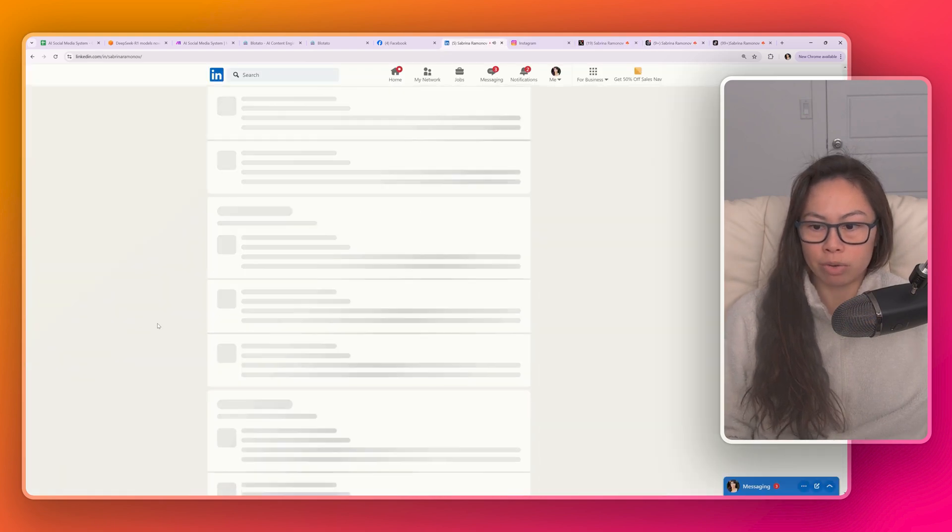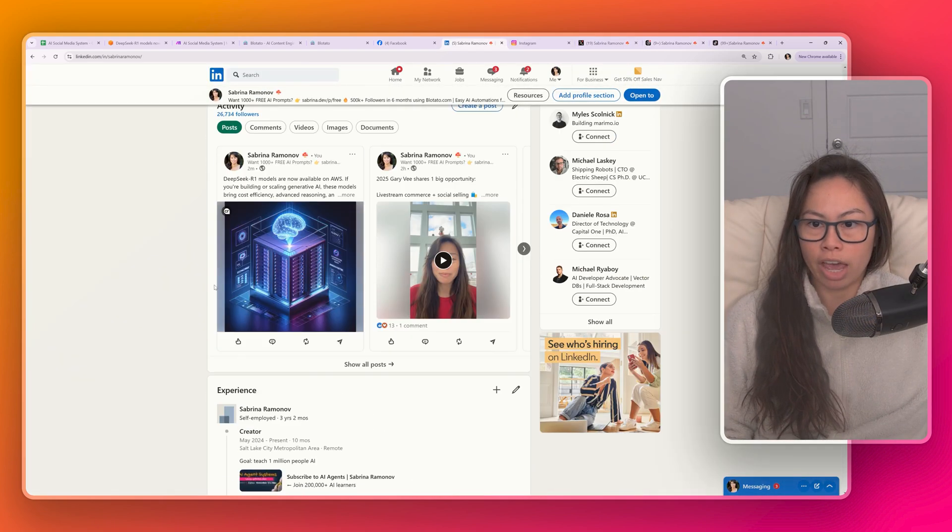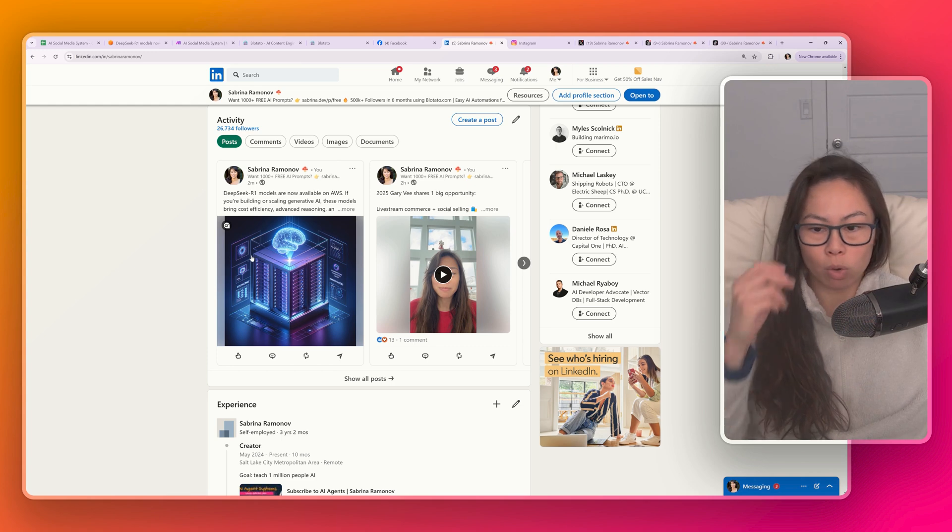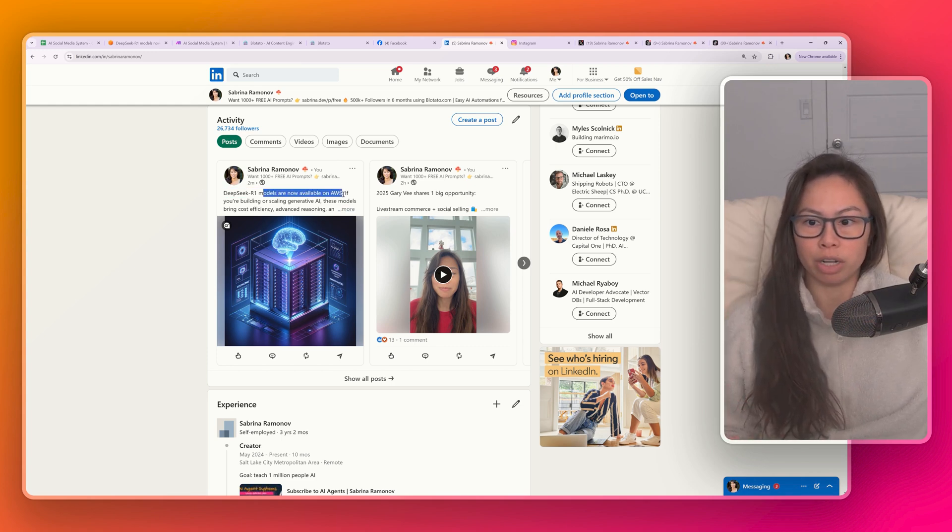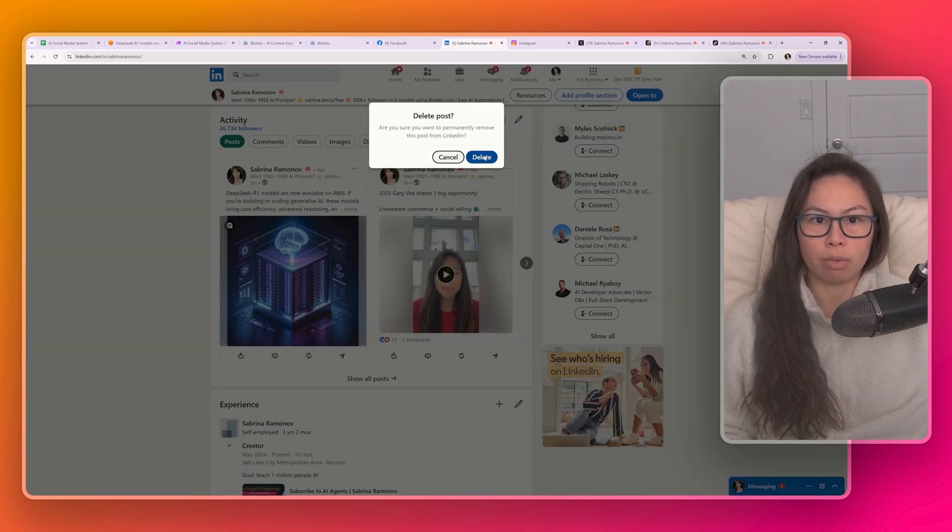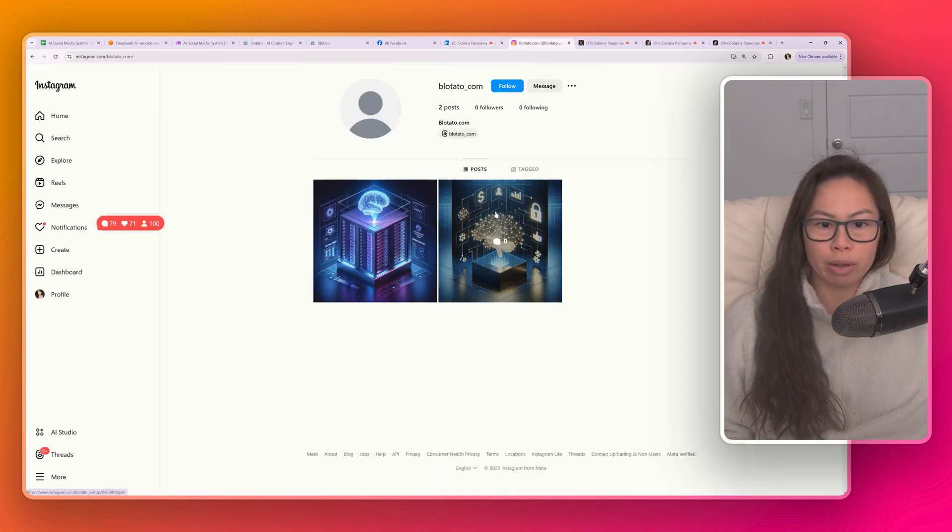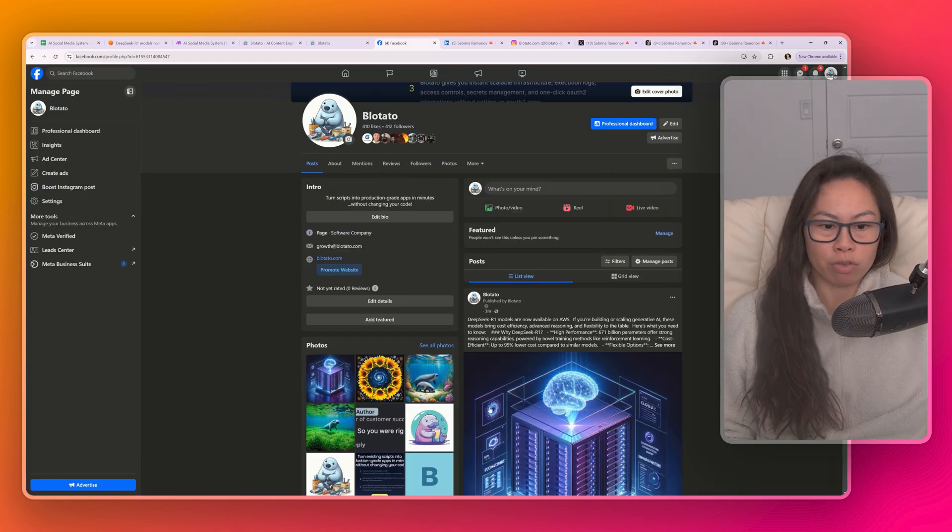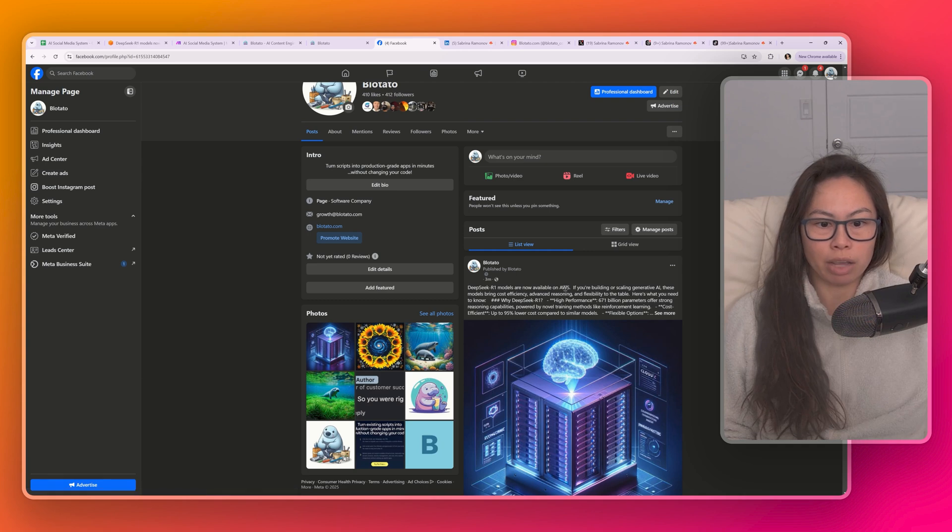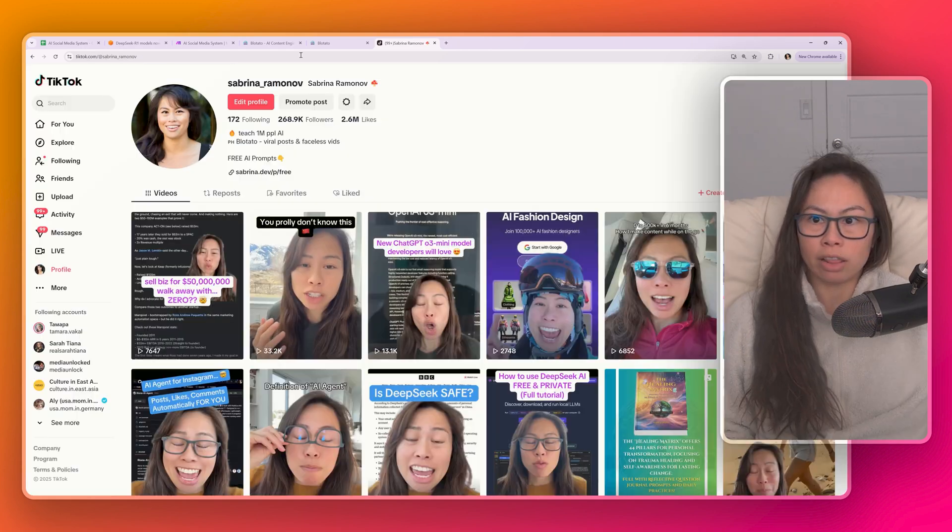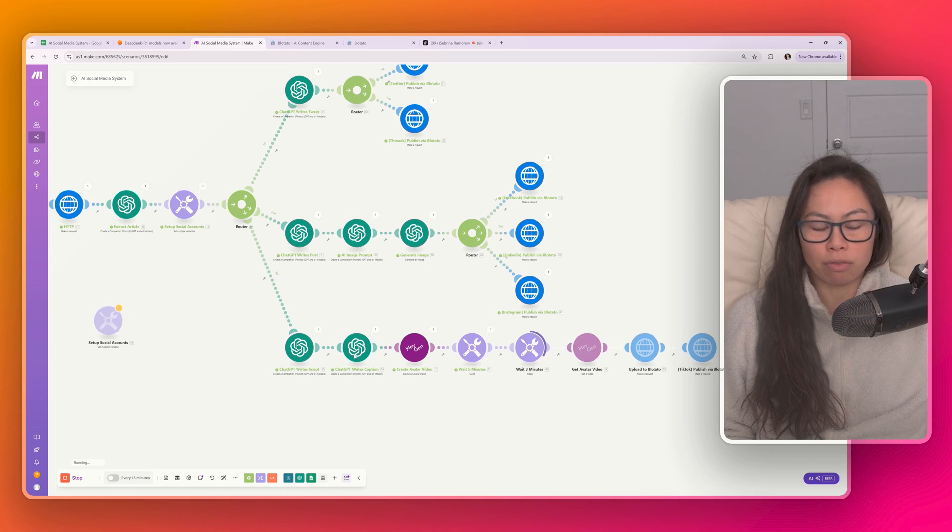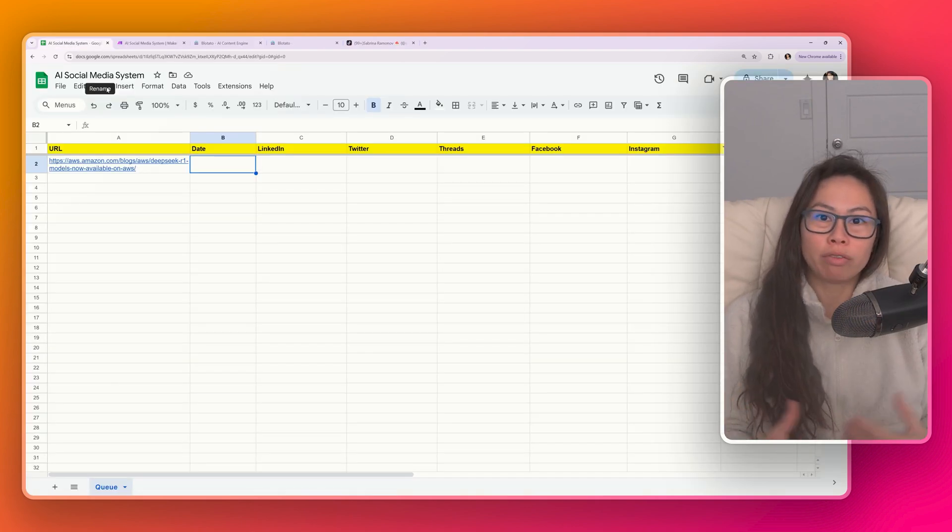And what we're waiting for here is the avatar video to finish being created. It can take a couple minutes depending on the length of your script. But let's go and check out the ones we've created. So Twitter, Threads, Facebook, LinkedIn, and Instagram. I'm refreshing my Twitter page. And you can see the tweet here. I'm going to go ahead and delete it now. Then go to Threads, refresh the page. You can see the Threads here, DeepSeek R1 models posted two minutes ago. I'm going to delete that now.